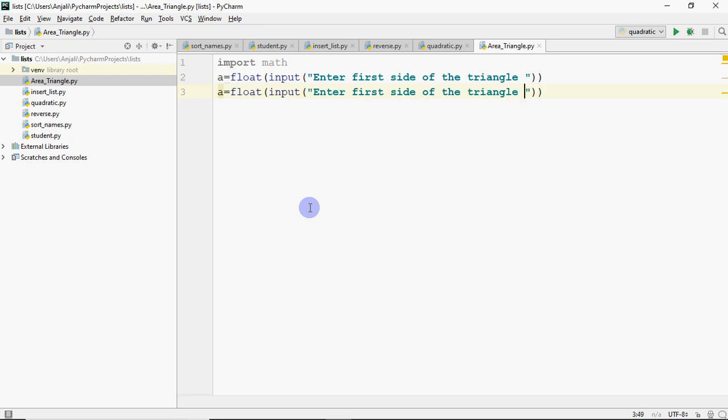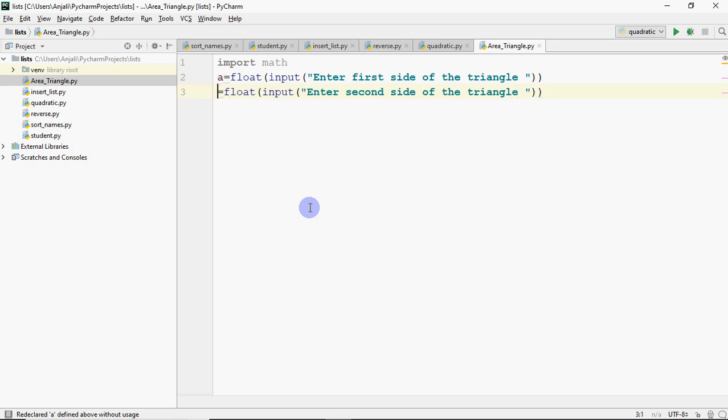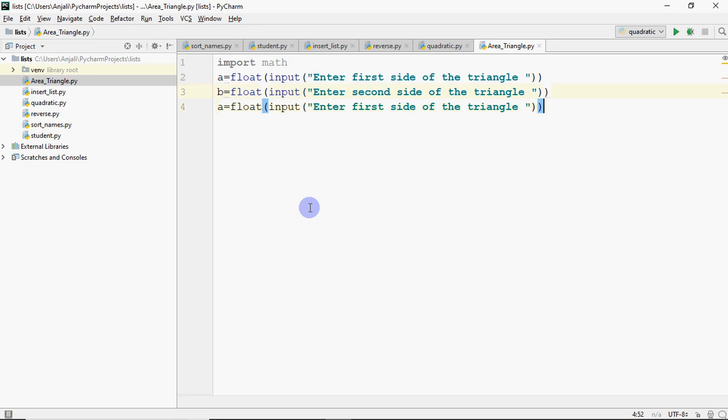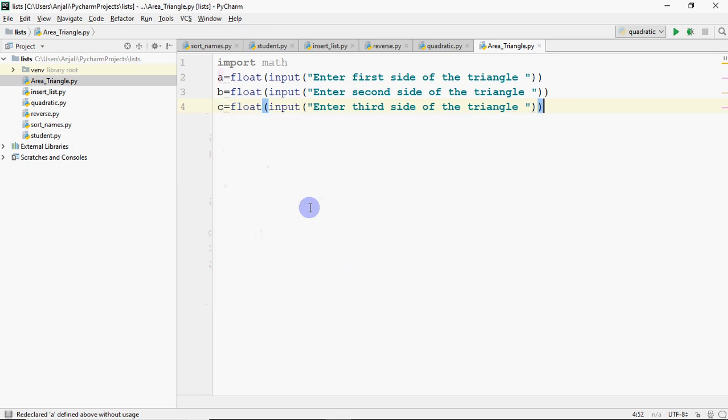Then you have enter second side of the triangle, that's B. And same way I'm going to have the third side, so we're going to enter the third side of the triangle, so this is C.